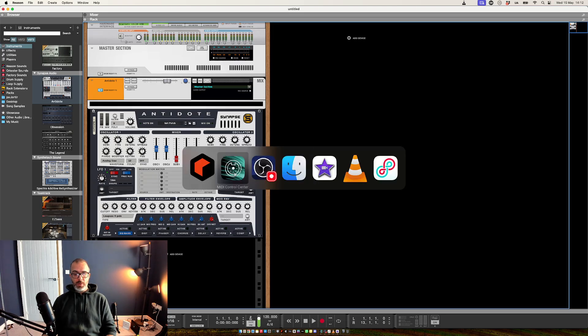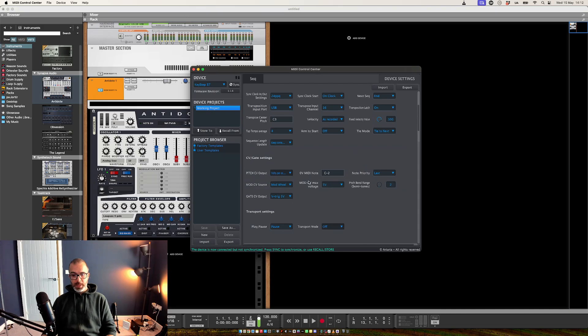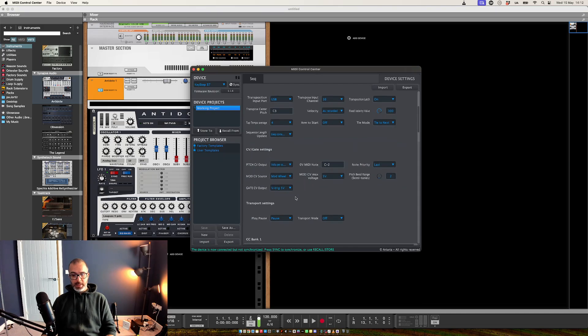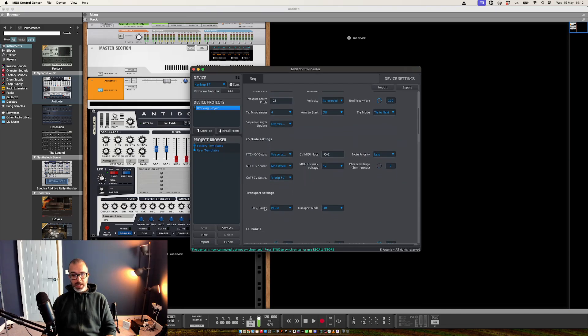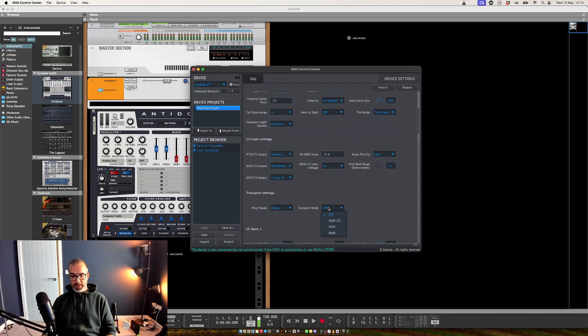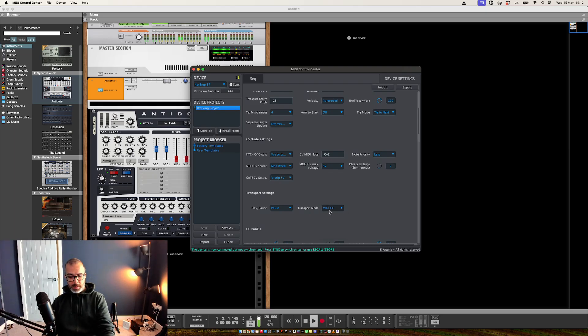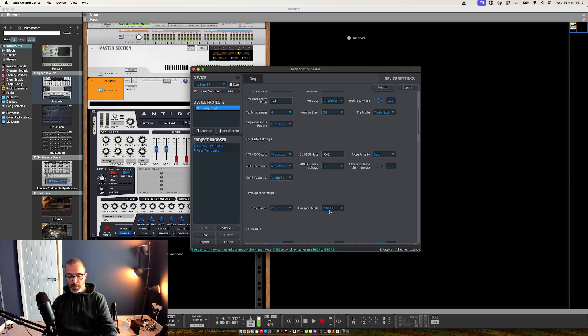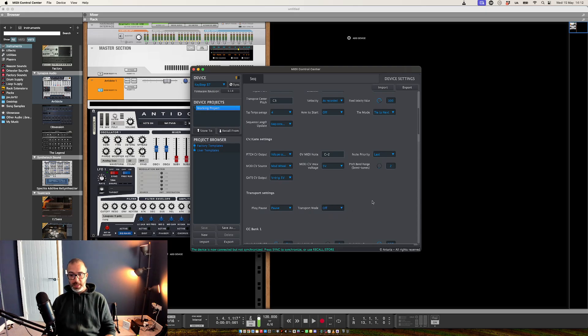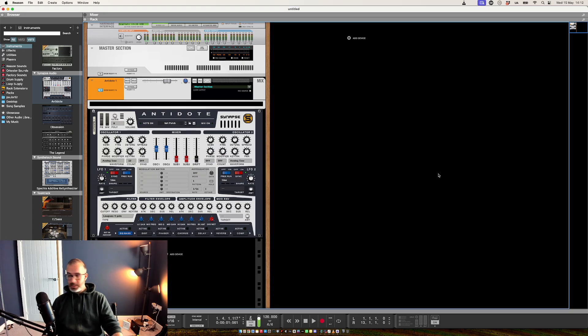You then also want to download something called the MIDI Control Center. And down here under Transport Settings, you want to make sure that this is set to off. So by default, it's going to be on MIDI CC, which means that when you use the controls on the keyboard, it's going to stop and start the host sequencer. If you set that to off, it's then going to basically control the keyboard only.